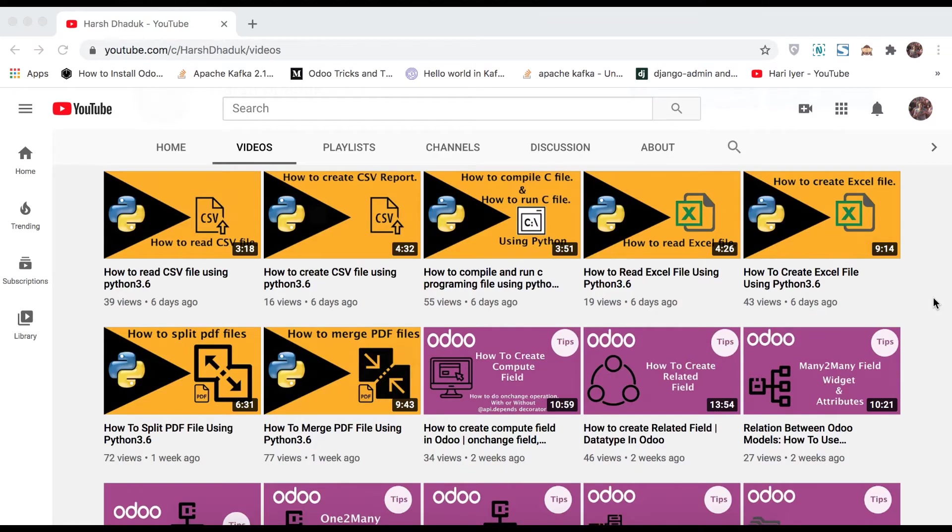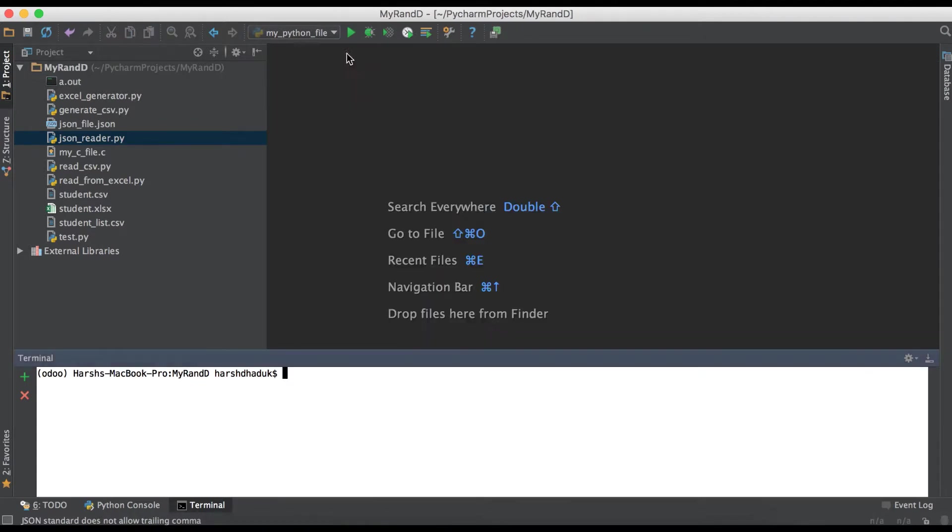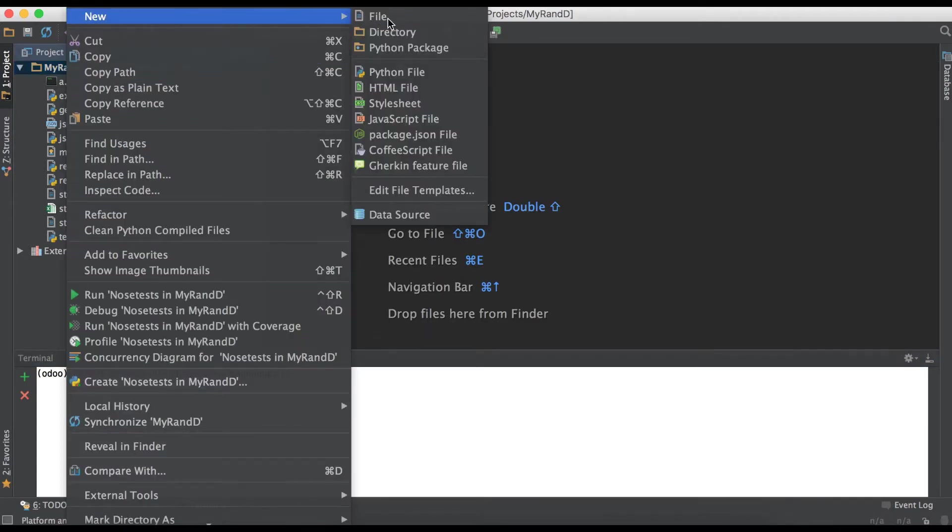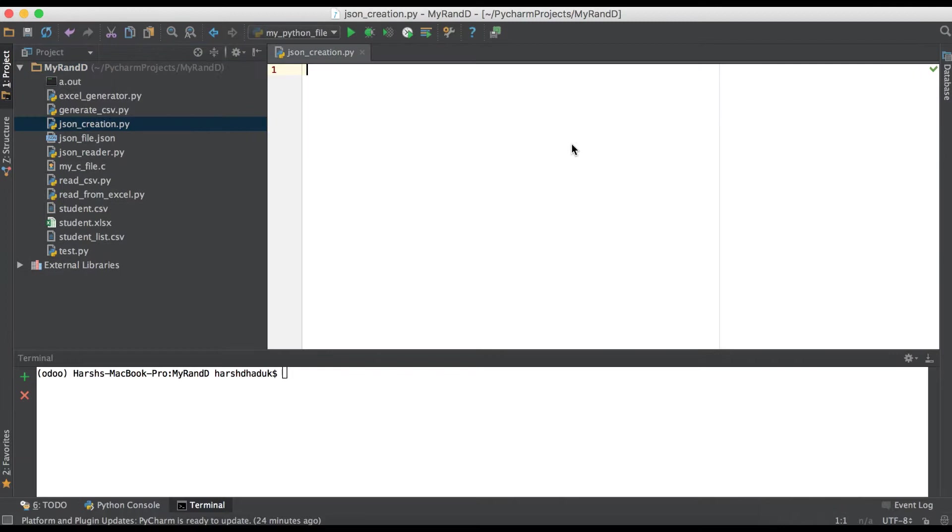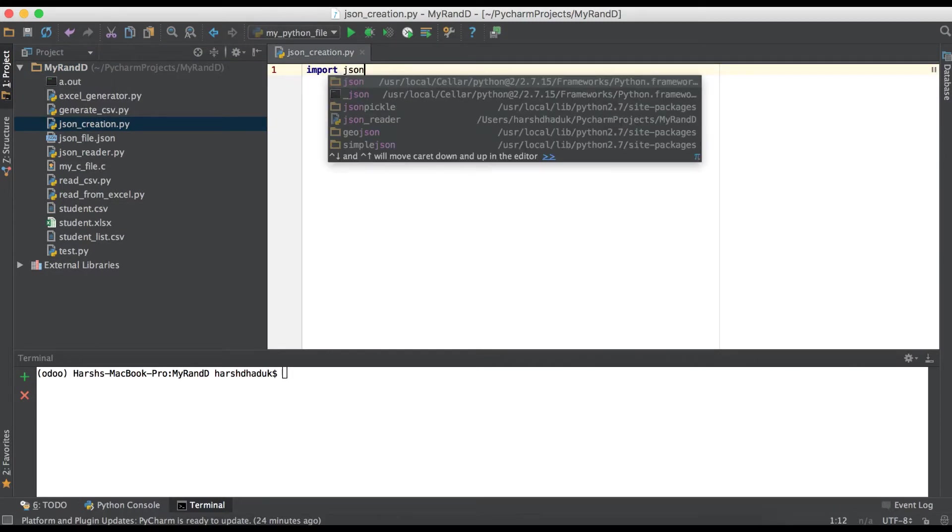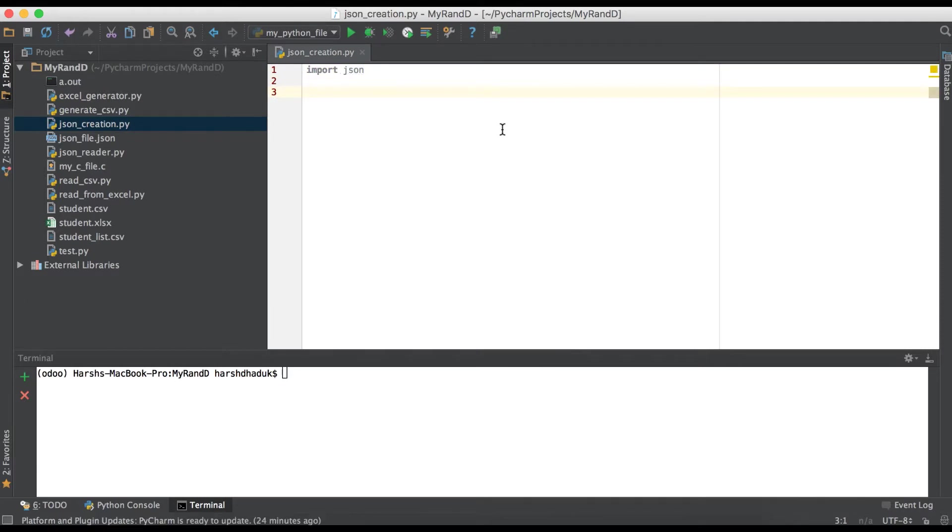In this discussion, you can see how to create a JSON file using Python. Going to the editor and closing these files, and creating one more Python file, json_creator.py. Here we are using one package, JSON. Import JSON. First, we have some data, so that data we will add into the JSON file.